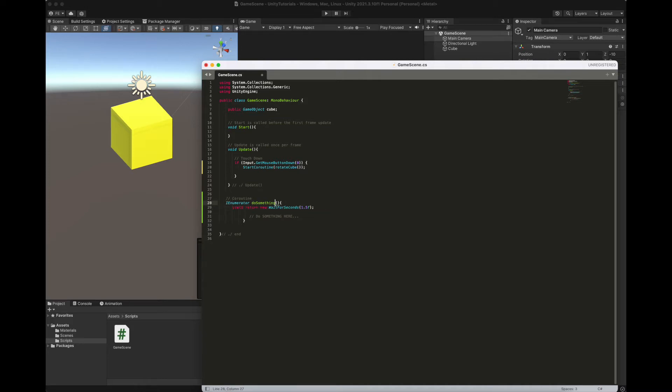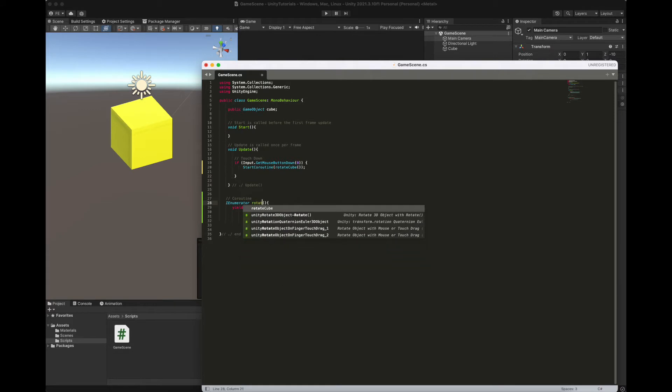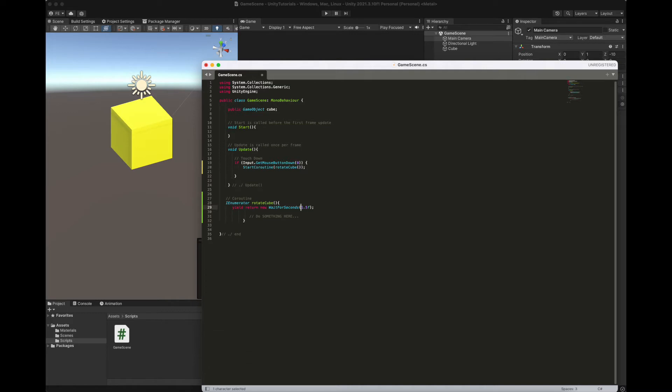So I enumerator, let's call it of course, rotate cube, then we have yield return new wait for a second 1.5. Let's say one second, it's like this.